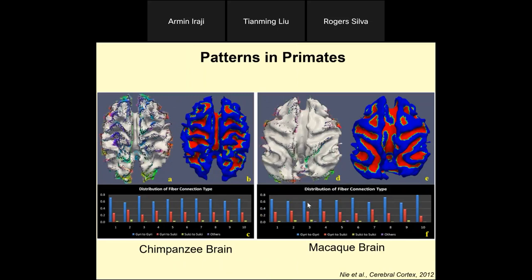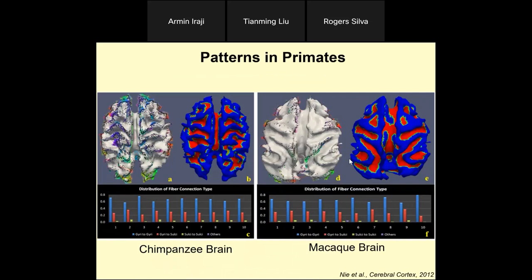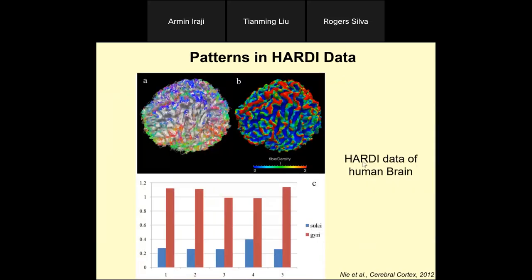Most endpoints of axon fibers follow the gyrification pattern. We measured fiber density on gyri and sulci and found a three to seven or eight times difference — most long-distance axon fiber connections concentrate on gyri. We saw the same phenomenon in the chimpanzee brain and monkey brain, with a density difference of five to seven to eight times. It's a really significant difference.